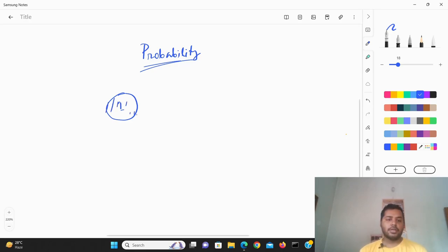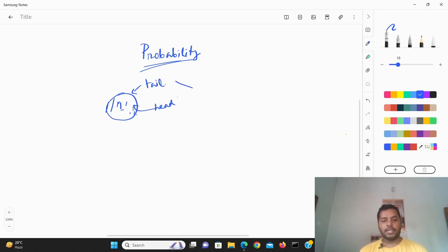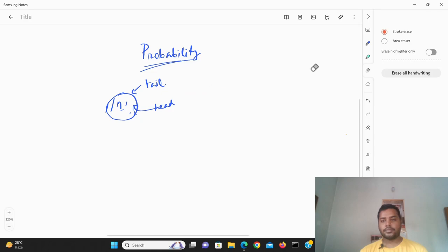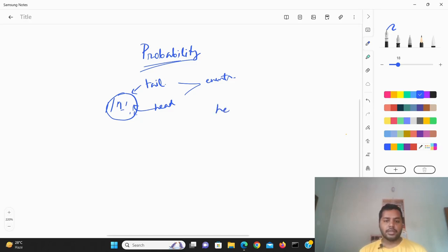So you have a one rupee coin. Suppose this side is a head and the other side is the tail. So whenever you flip this particular coin, every time the probability or the quantifiable outcome of any of the events — the events here are: tail is one event and head is the one event. So it depends on the events. Whenever you flip the coin, either head or tail is going to appear.